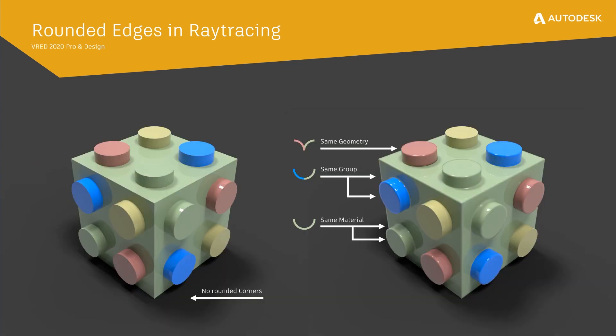We have three different options that can be set in a material. Same geometry affects only the objects the material is assigned to. Same material will affect objects that are intersecting or very close to each other with the same material assigned. With same group it is possible to define group IDs for multiple objects and different materials and affect those.